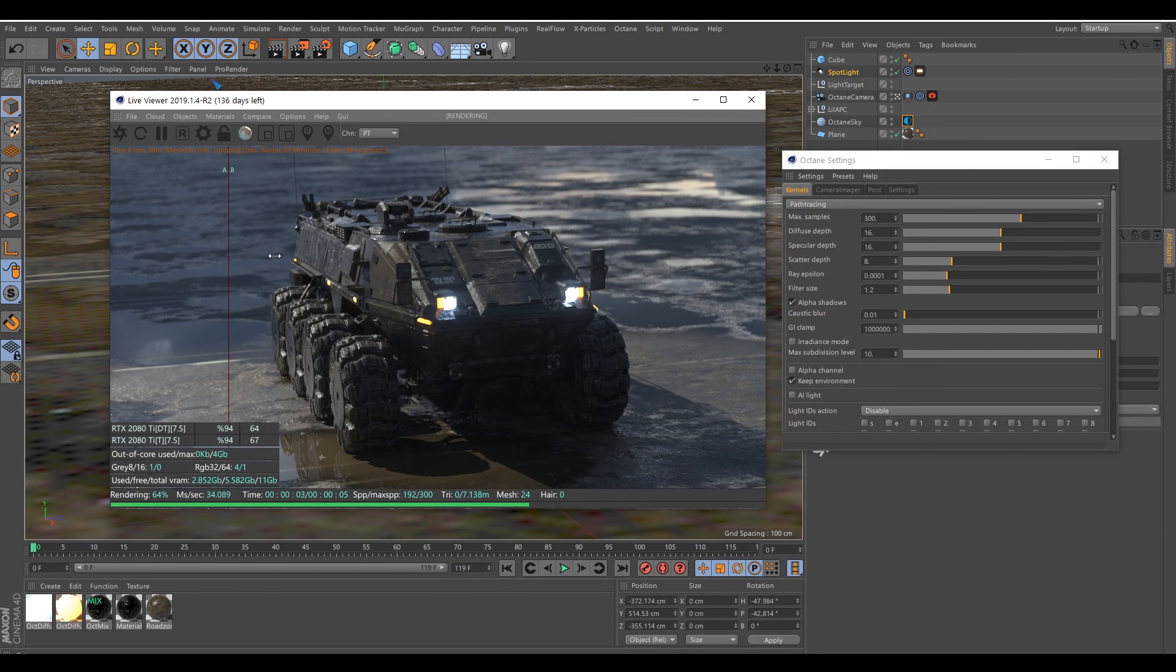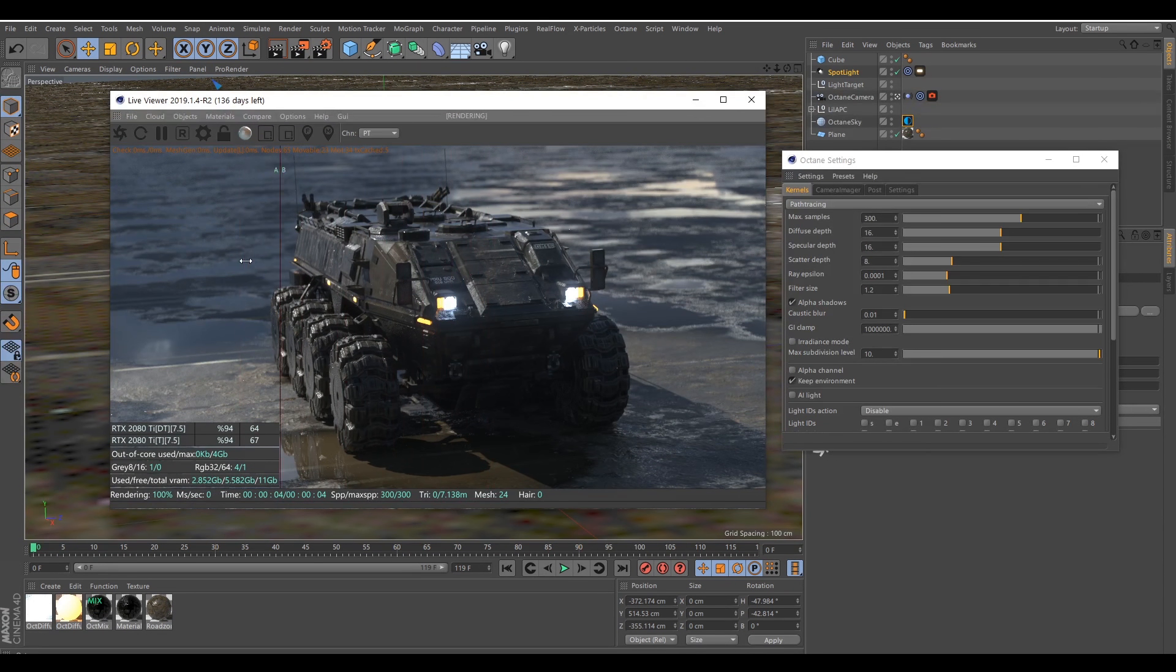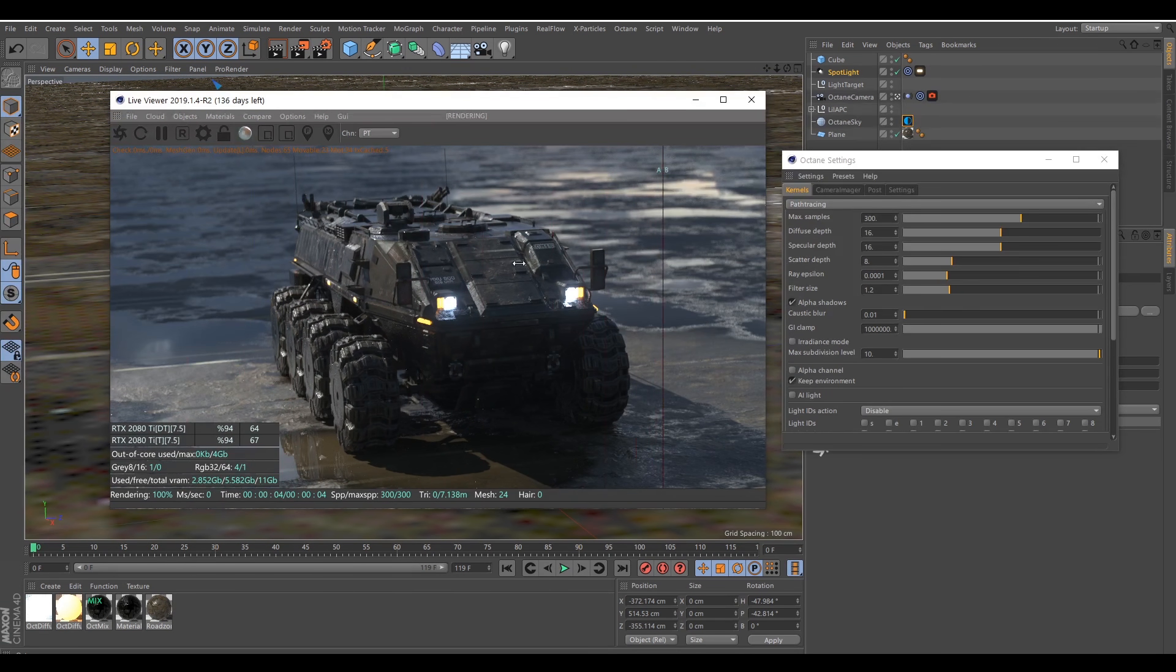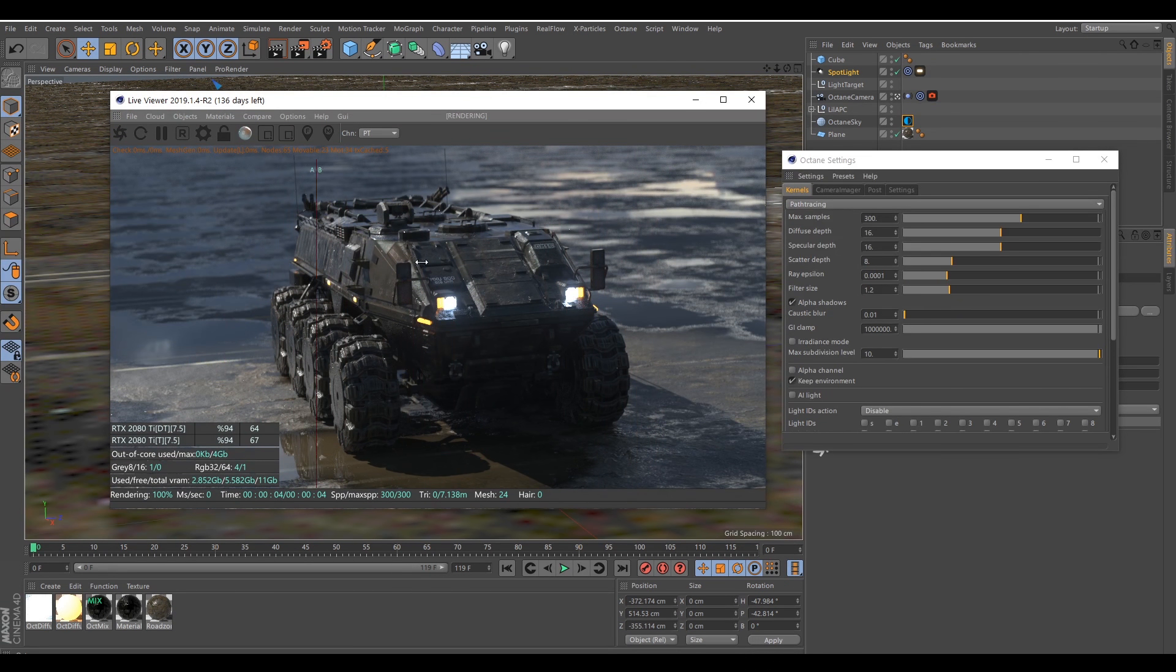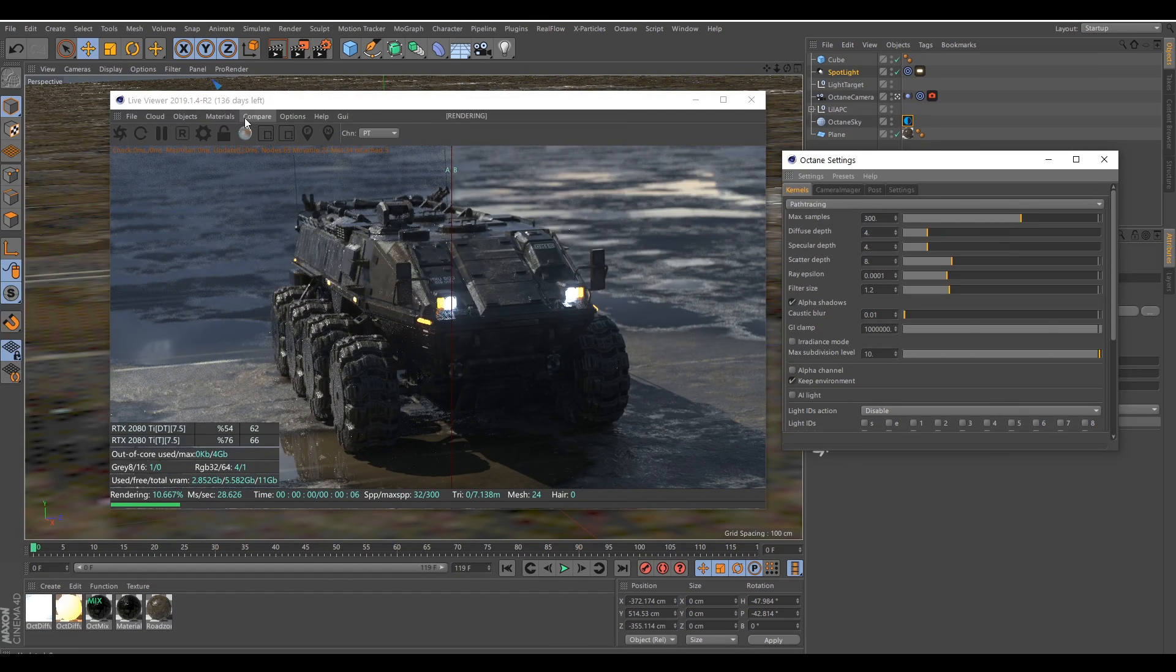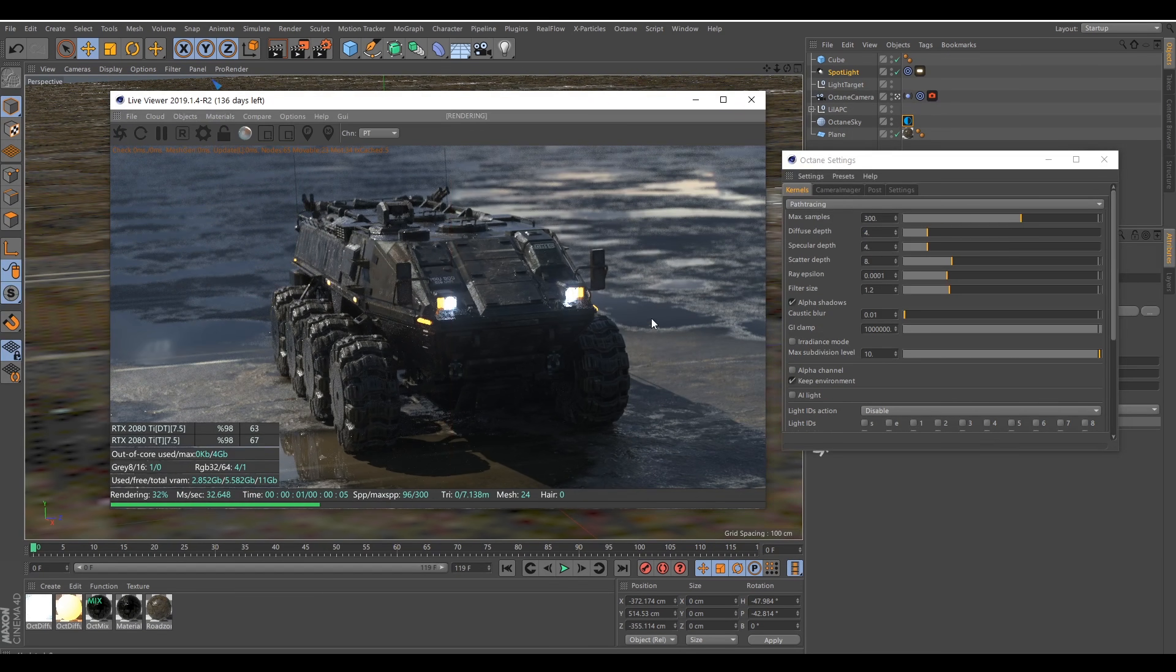And as you can see here, I don't lose anything. The lightning is pretty much the same, so I will keep those values here. It will speed up the render.